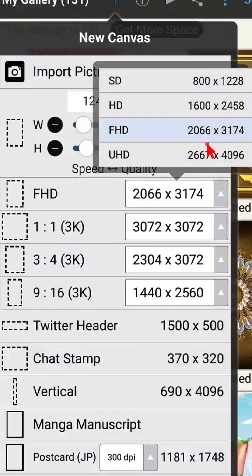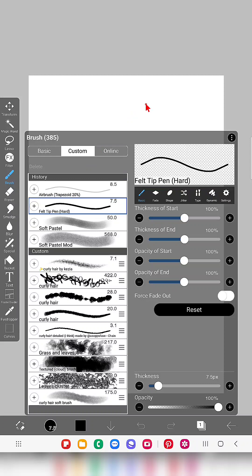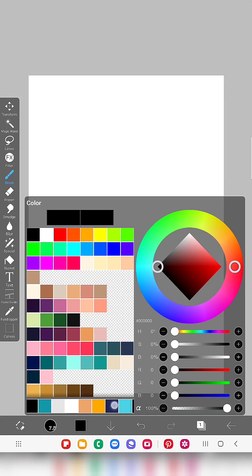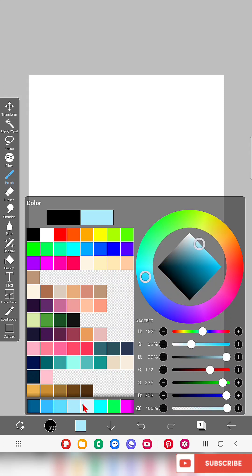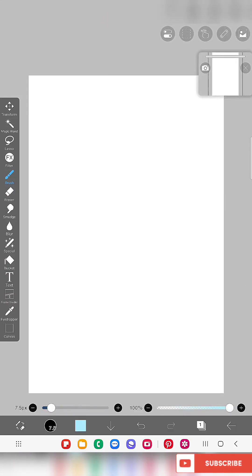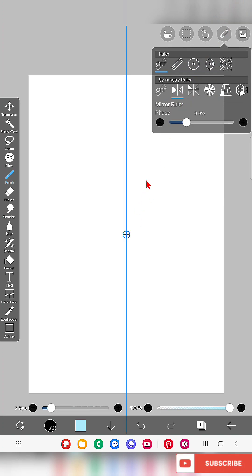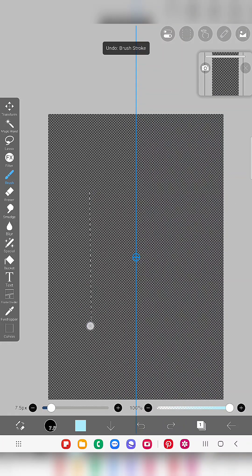Let's get started. First I'm going to open a FHD canvas in my IbisPaint X app. I'm going to draw a shape that merges a rectangle and a circle. For that I'm using the line tool and mirror ruler, and the brush I'm using is Will Depend Hard. I'm going to use a very mild blue color.